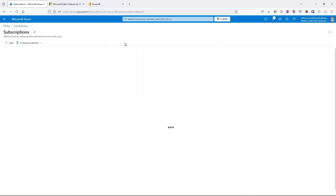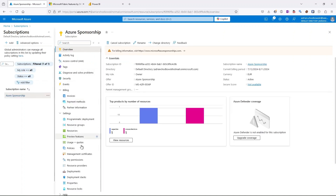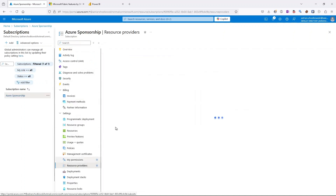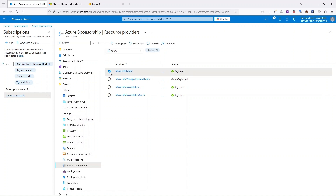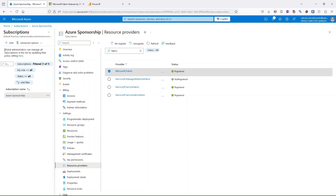Before we start creating a resource, go to the subscription where the resource will be located, open it, open Resource Providers, and search for 'Fabric'. The first thing you need to do is register the Microsoft Fabric resource provider. In my case it's already registered, but if it's not registered in your case, just click the Register button available at the top.